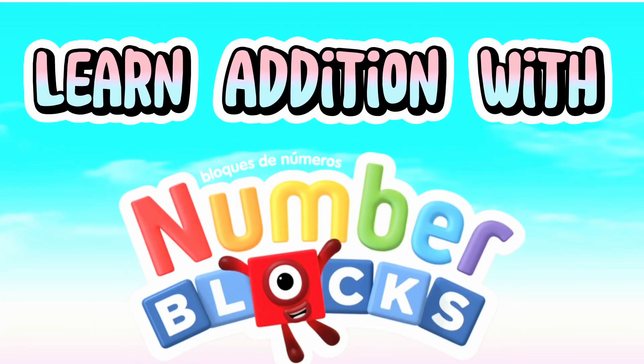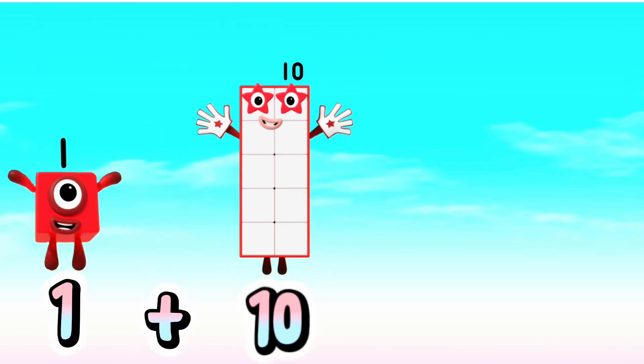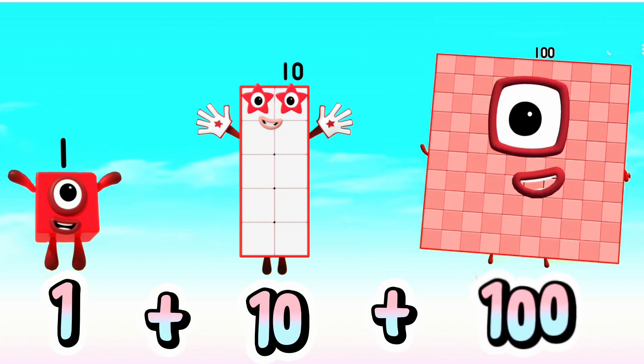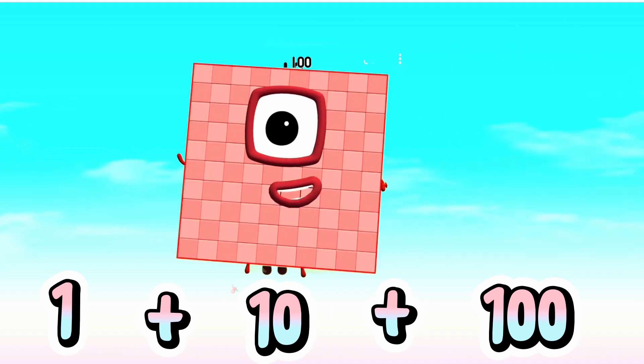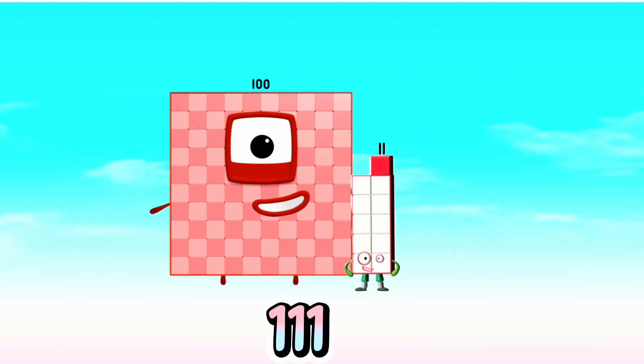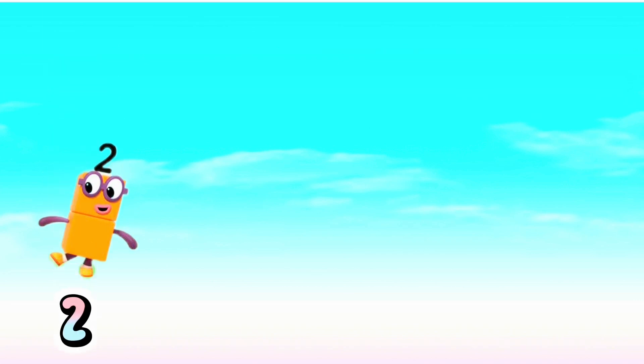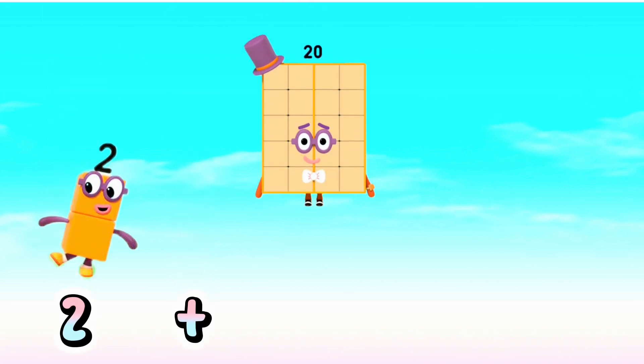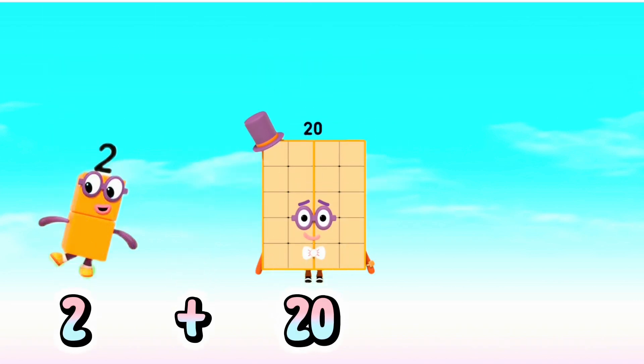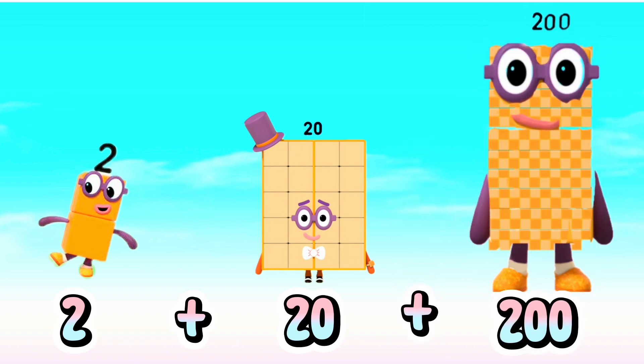Let's learn addition with number blocks. 1 plus 10 plus 100 equals 111. 2 plus 20 plus 200 equals 222.